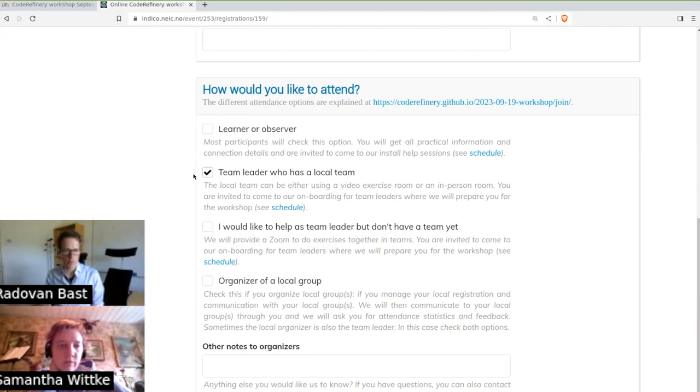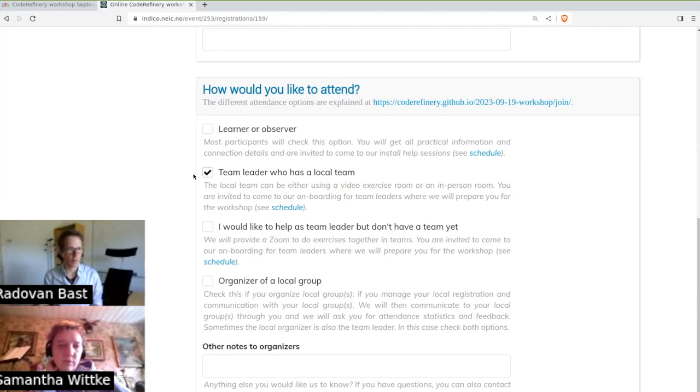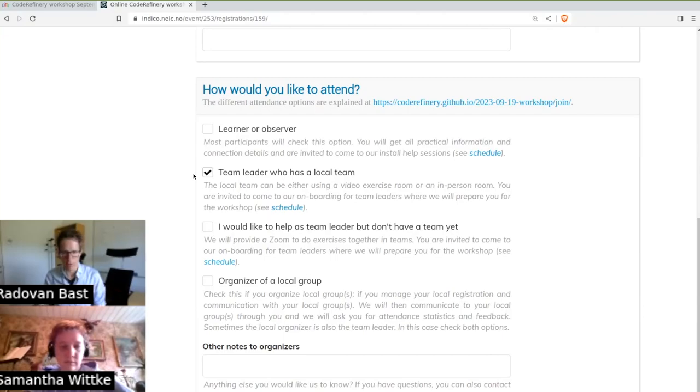And who should this be? This is the person who has maybe a bit more experience in some of these tools. The team leader doesn't have to know everything. And also don't worry, we will provide help for team leaders and onboarding sessions. So team leader is really somebody who likes to help their colleagues go through the exercises.